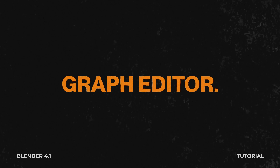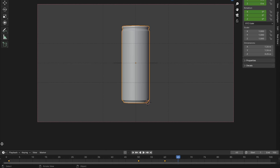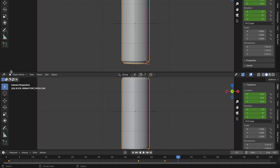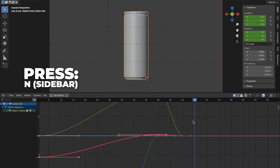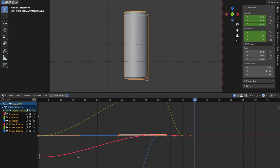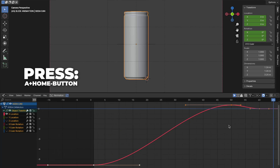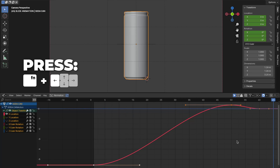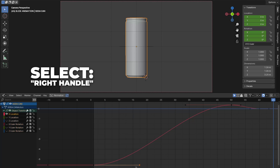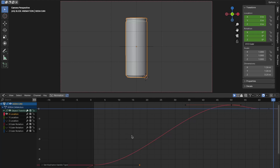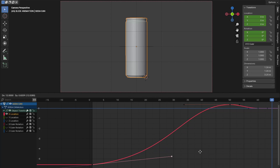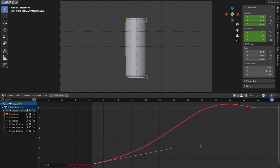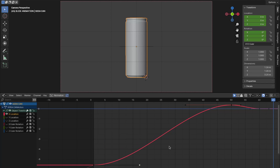Now we are diving into the Graph Editor. Open a new window by holding your mouse over the corner until the resize symbol shows up, then drag to create the new window. Click the editor type dropdown and change it to Graph Editor. Press N to unhide the sidebar, then unfold Object Transforms. Unhide all the rotations and locations except the X location. Press A plus Home to fit the keyframes in view — for Mac users, press Fn plus the left arrow. On frame 1, select the right handle, then press V to change the handle type and click Free. In Free mode, only the selected handle is affected, unlike normal Bezier mode where all keyframes influence each other.